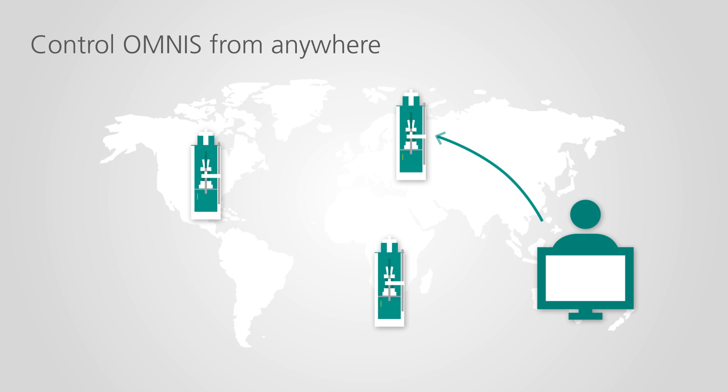With Omnis, you can connect your installed instruments in a virtual network and control it from anywhere, at any time.